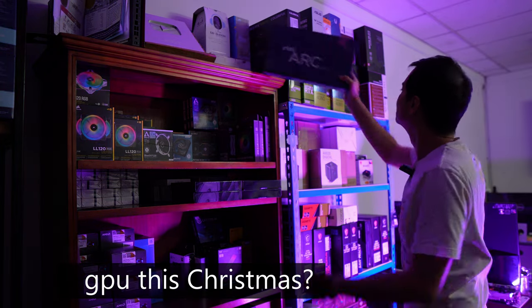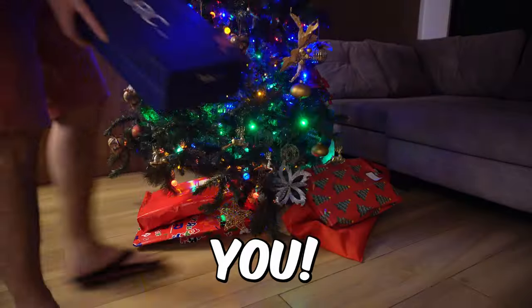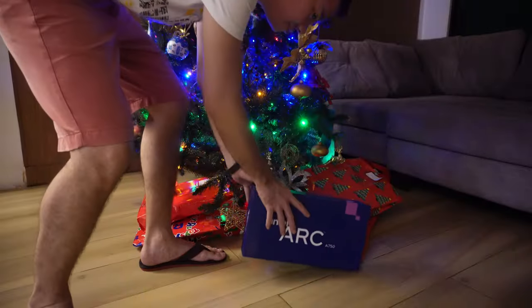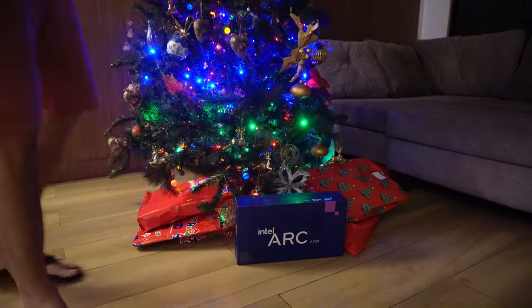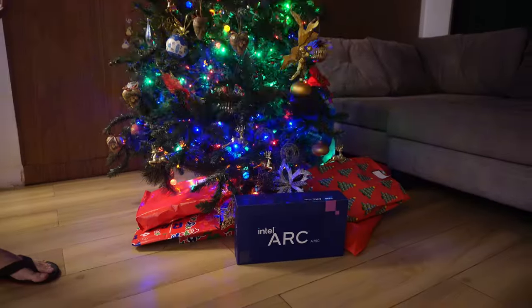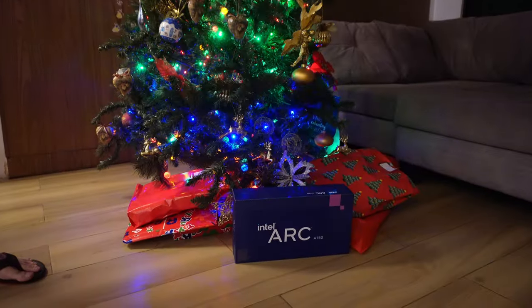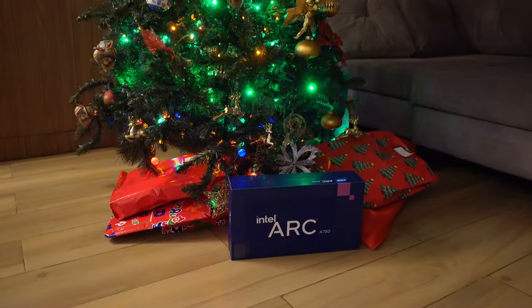Sino magre-regalo sa'yo ng GPU ngayong Pasko? It should be you! The best present is the one from me to me. But it's now the best time to buy.